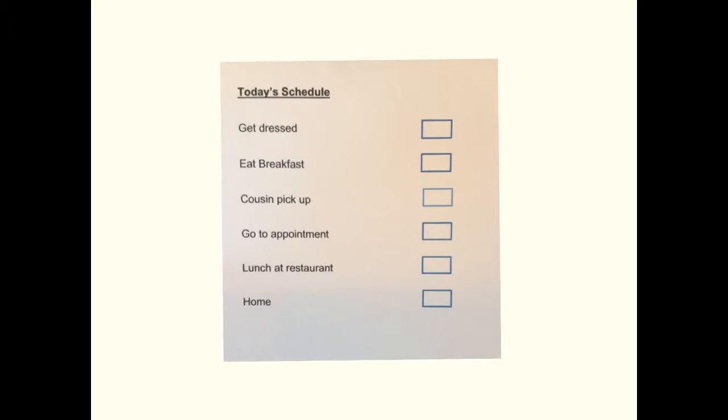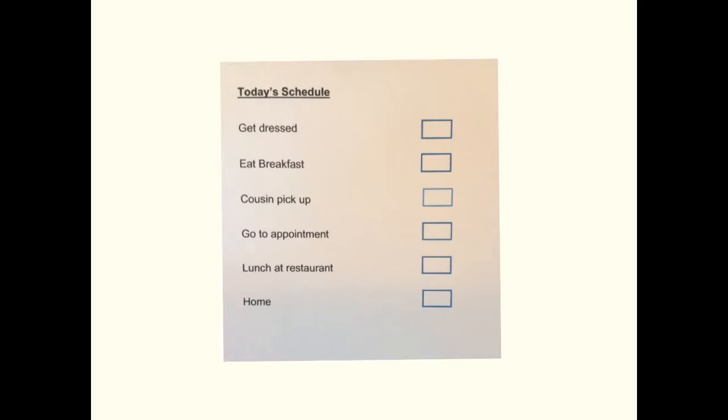If a change or event is to occur that is different than the student's typical routine, prepare a schedule. When children or adults know what to expect, anxiety can be decreased and understanding of the day increases.